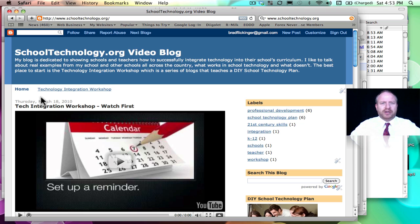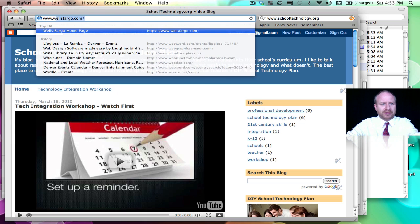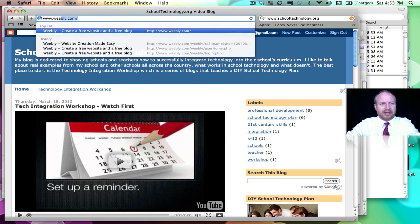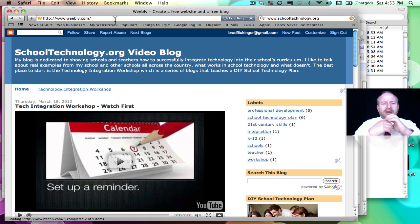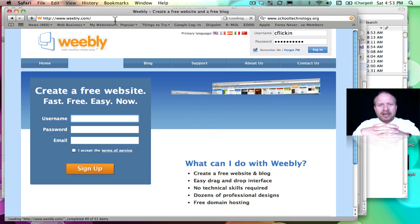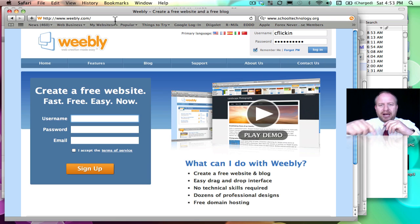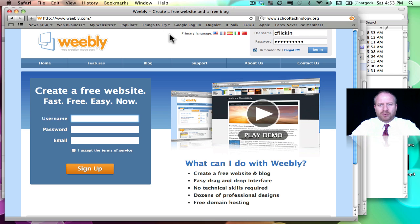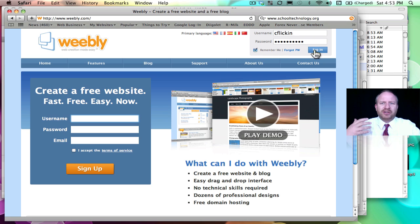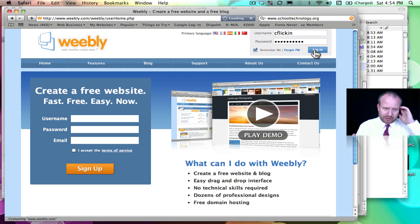Now the next thing I have on my list is I want you to go to a website called Weebly.com. Let me just go into there. Now Weebly is a great place for free websites, and I'm going to give you the link to my account that I use with Weebly just for my own personal class website.